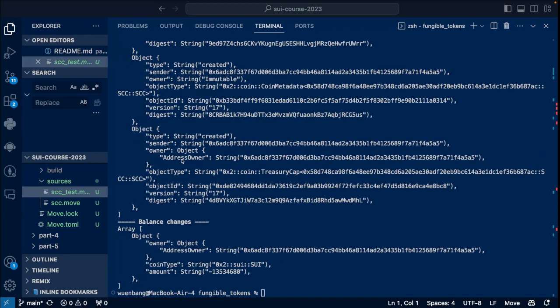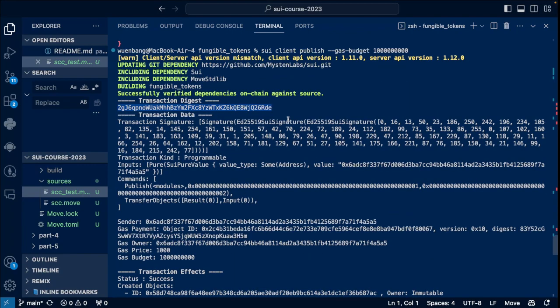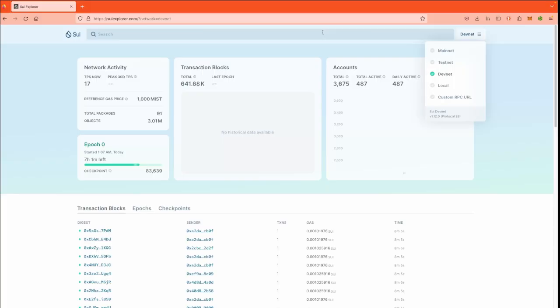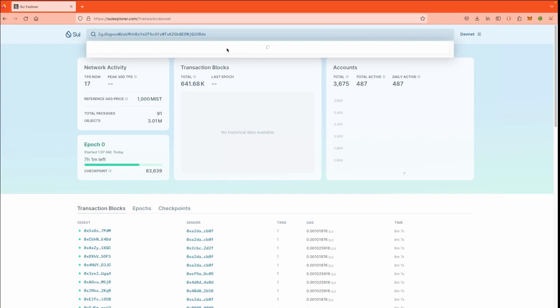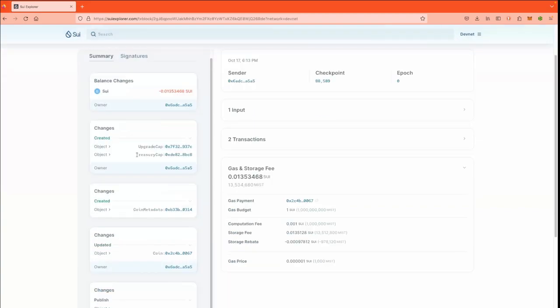So let's try to view this transaction digest on the explorer. Alright, so here is the explorer. Make sure to change to the devnet, and then let's search for this transaction. As you can see here, the sender is our address, and then we have created the treasury cap and also the coin metadata. So let's go to the coin metadata details.